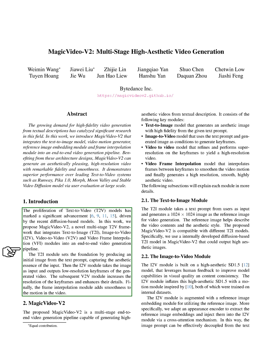This framework combines text-to-image (T2I), image-to-video (I2V), video-to-video (V2V), and video-frame interpolation (VFI) modules into a comprehensive video creation process.